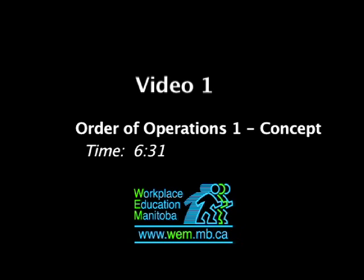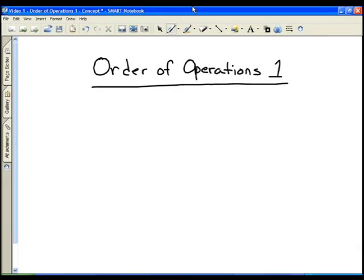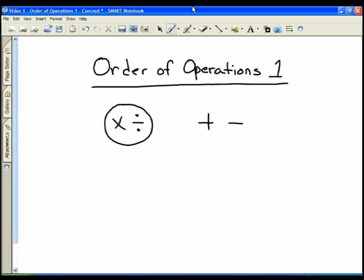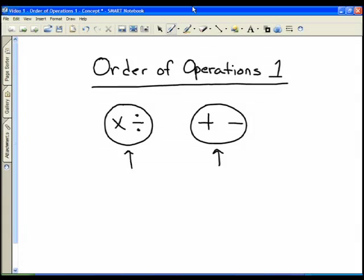In this video we want to take a look at basic order of operations. There are four main mathematical operations: addition and subtraction, and multiplication and division. We can group multiplication and division together, and addition and subtraction together. Our order of operations tells us that we need to do multiplication and division first, and then addition and subtraction second.